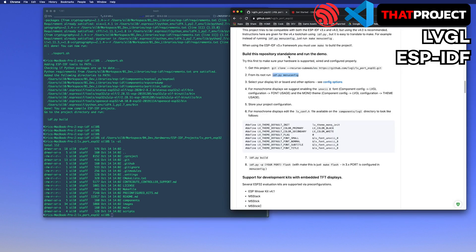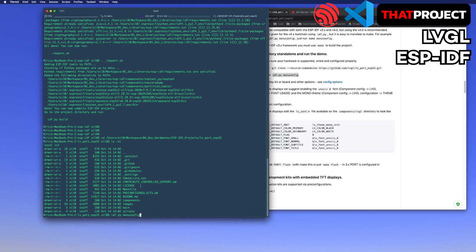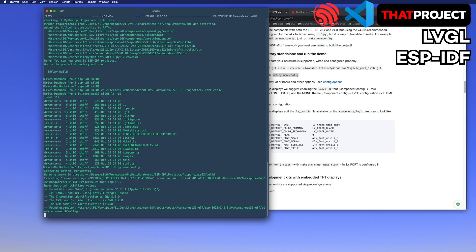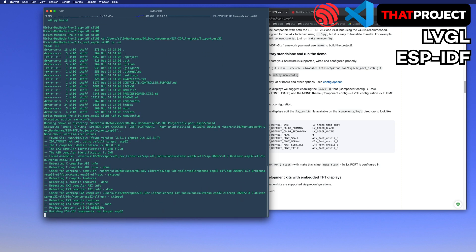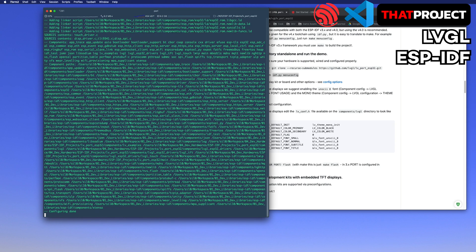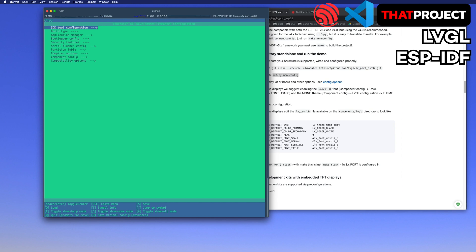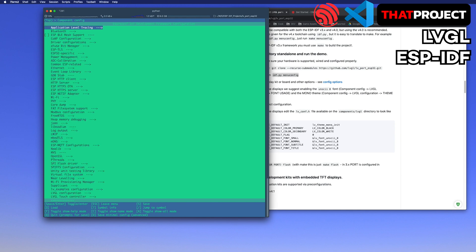We need to run the menu config to configure this project. From this, we can set all about not only LVGL but also ESP32 in detail. I will just set up the LVGL today.